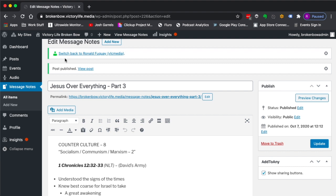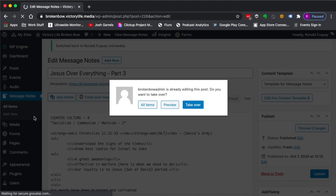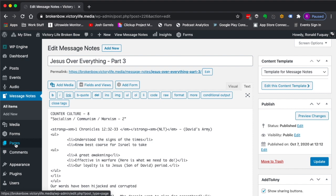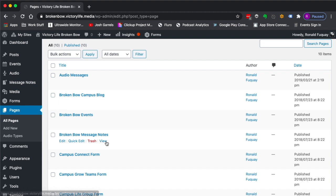What they will see, I'm going to actually switch back to my account to show you what they're going to see on the app. So if we go into pages, I can go to the message notes page. I'm going to view it in a new tab.